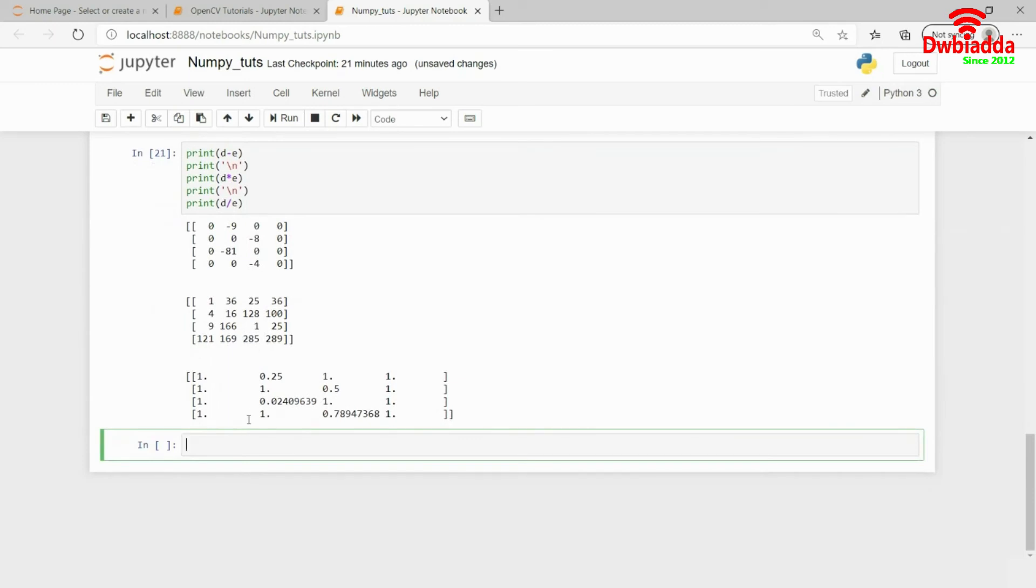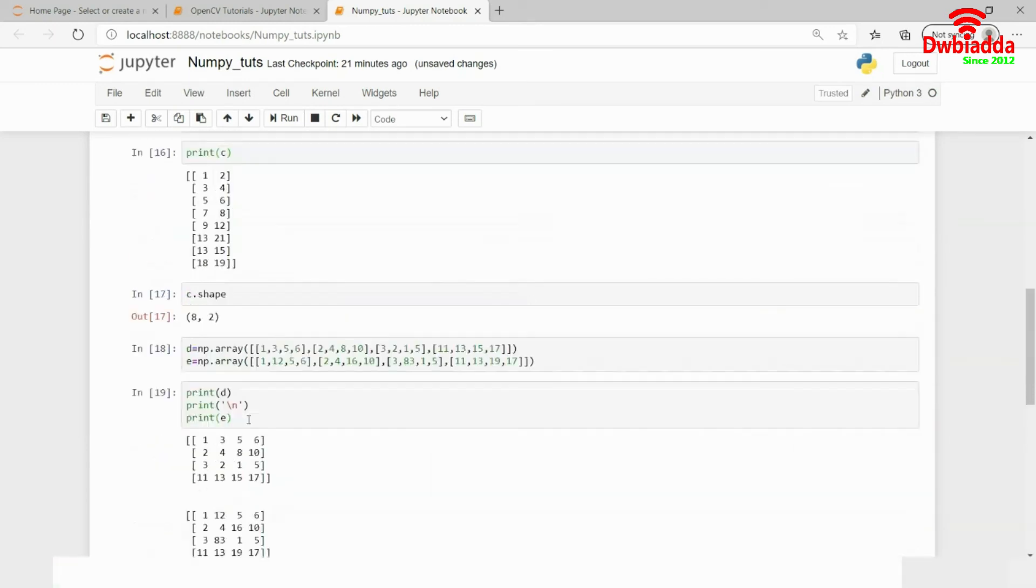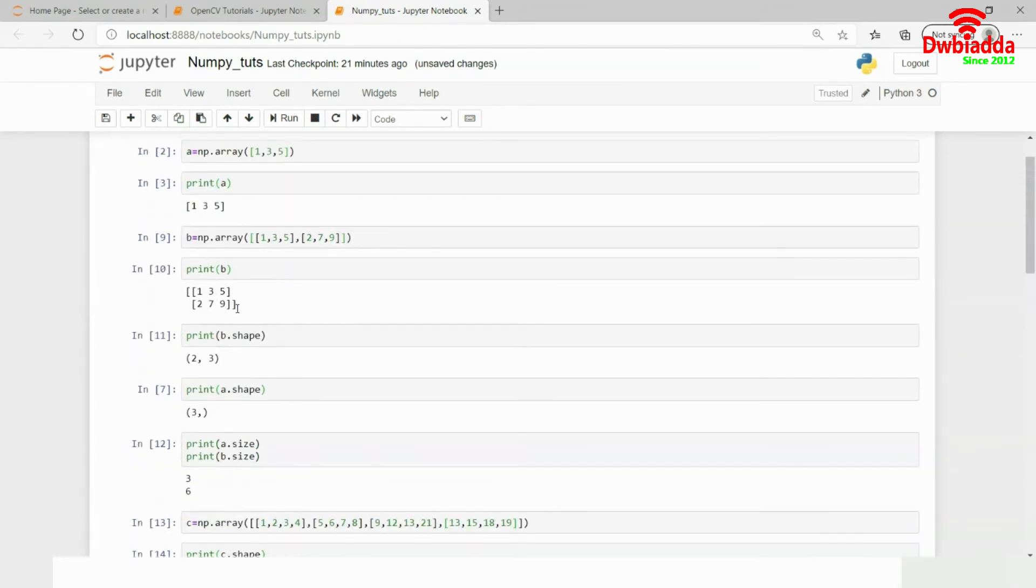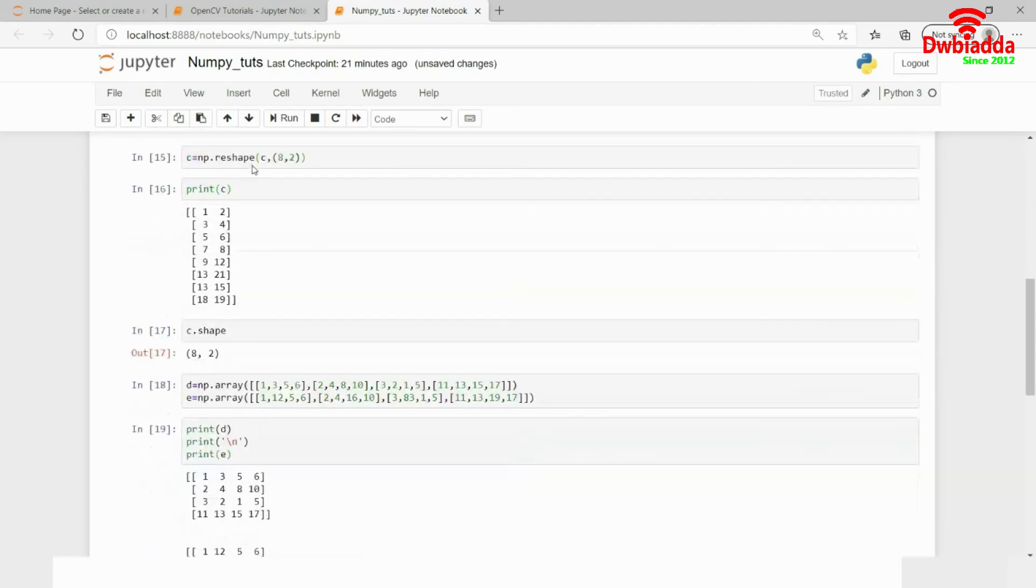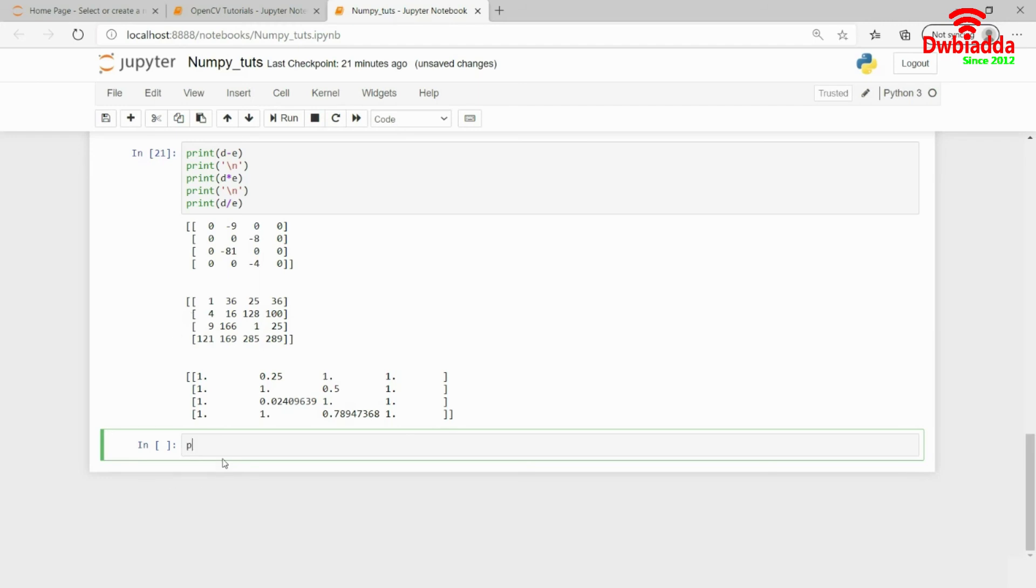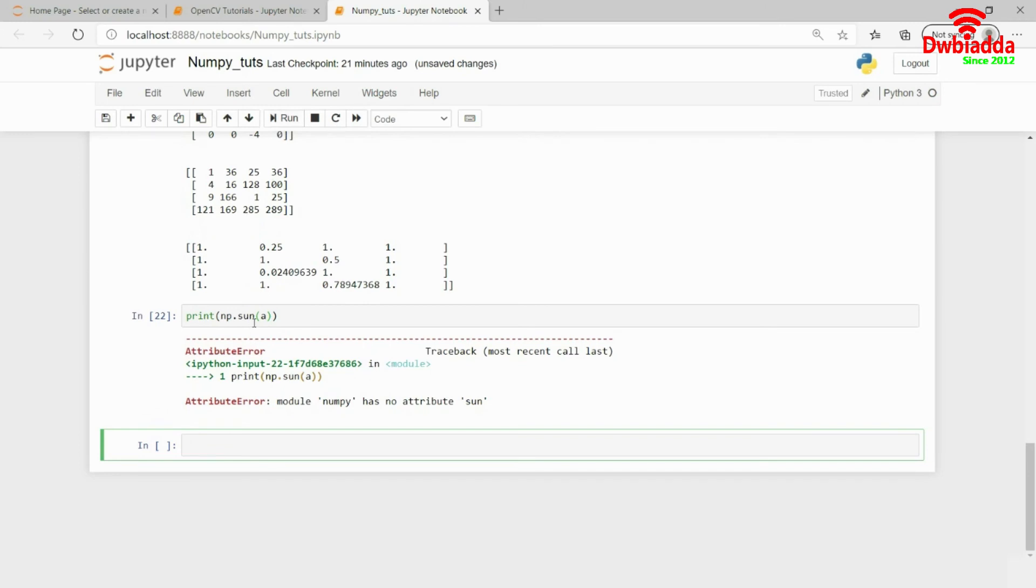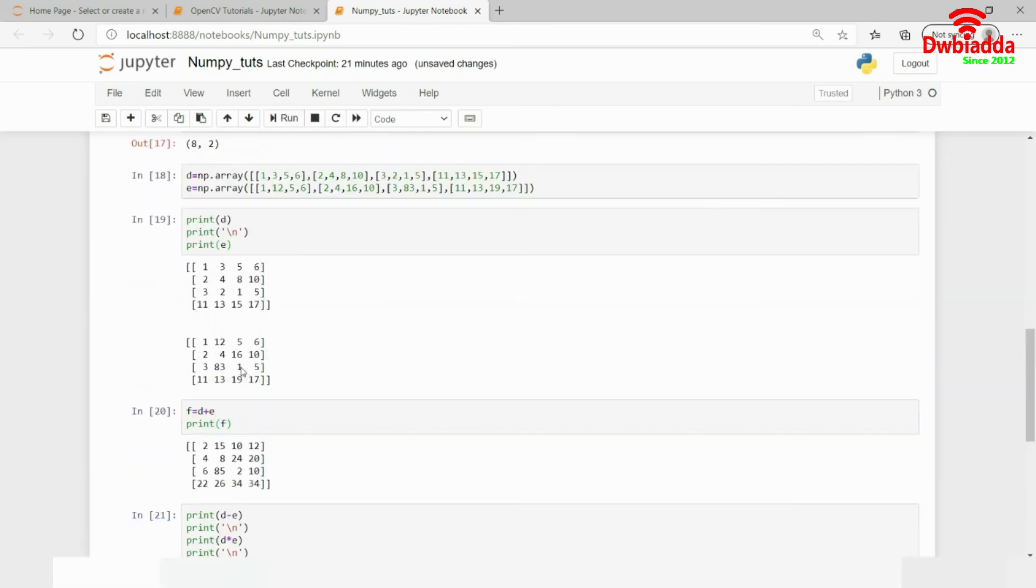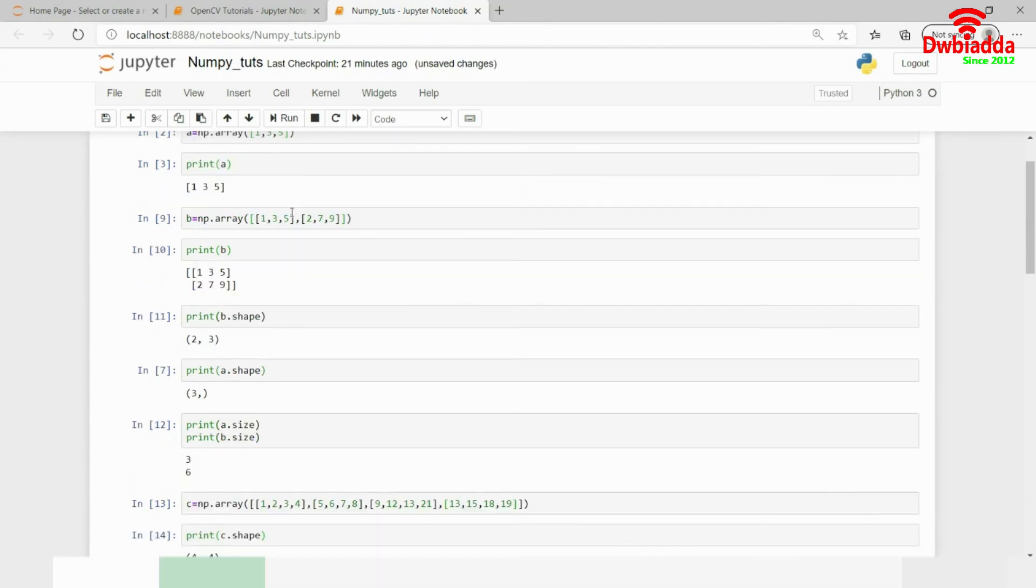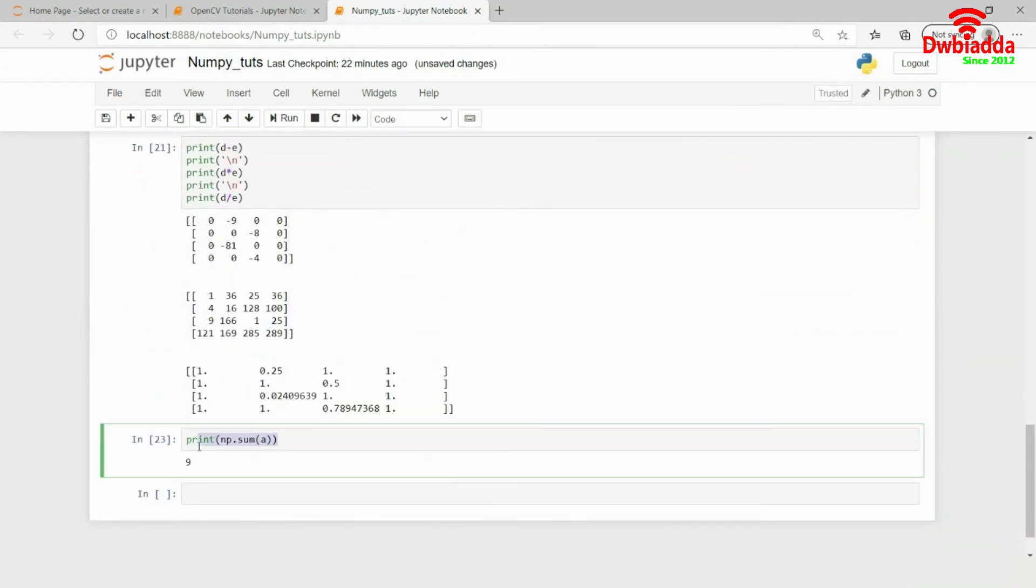Another operation available in NumPy is the sum operation. I have this 1D array A and want to know the sum of all elements. I could use a for loop to traverse and sum elements, but NumPy gives a special function: np.sum. If I call np.sum(A), it returns 9. Looking at 1, 3, and 5, the addition is indeed 9.